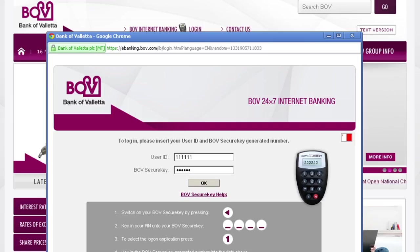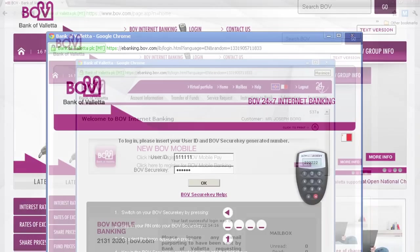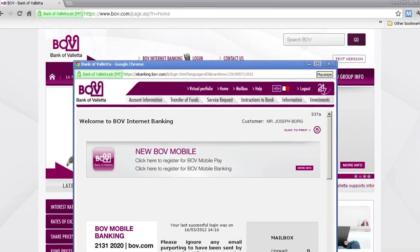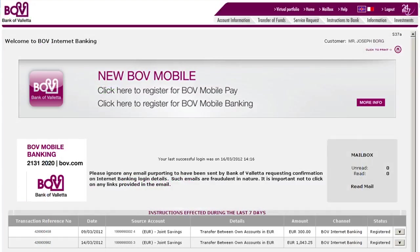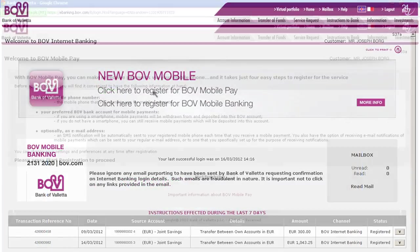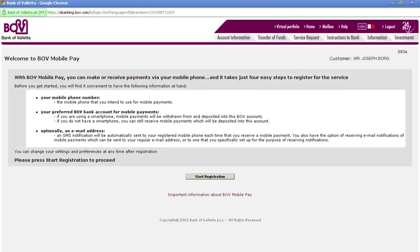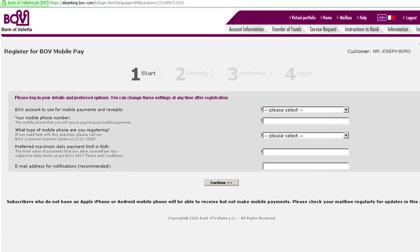This takes you to the homepage of the BOV 24-7 service. Click on the BOV Mobile Pay link in the BOV Mobile banner to start registration. It takes just three easy steps to register for BOV Mobile Pay, and all you need is the mobile phone that you will use to make and receive payments. Press Start Registration to proceed.